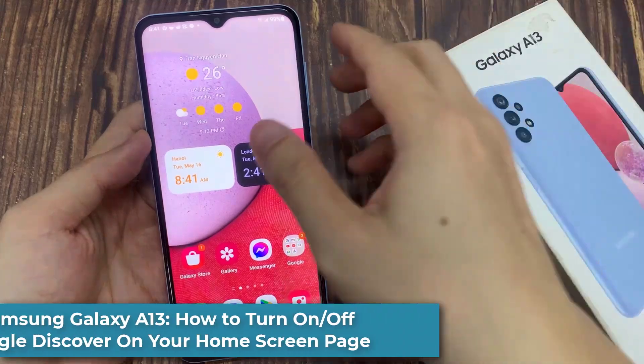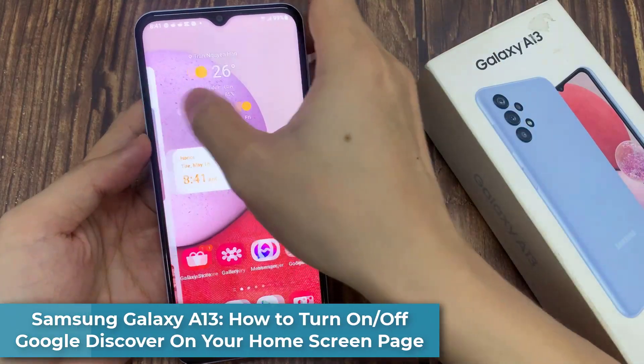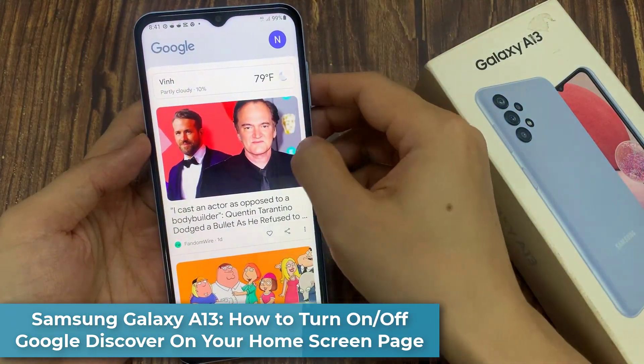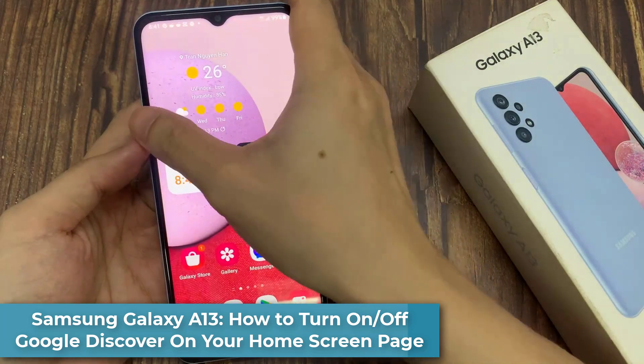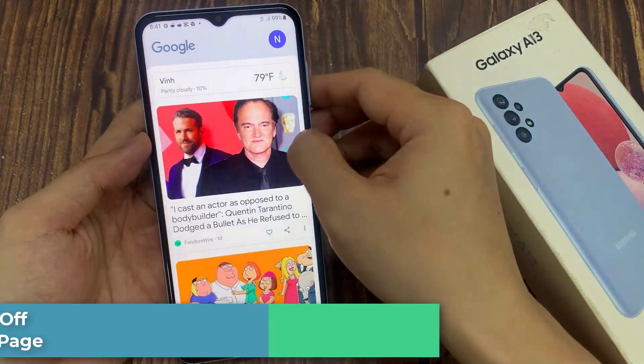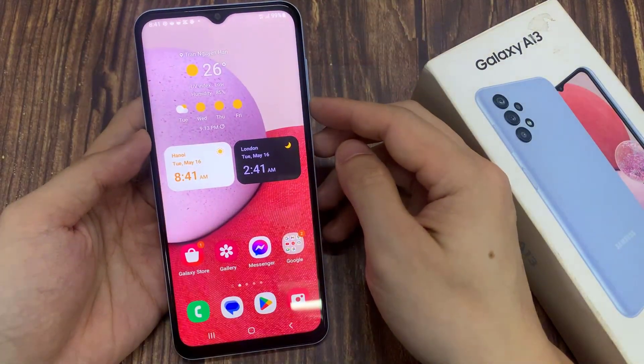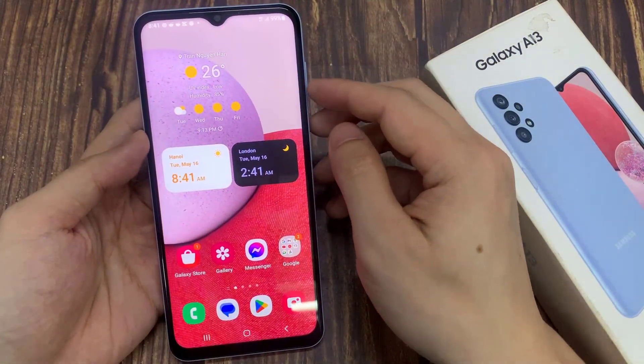Hi everyone. In this video, we're going to take a look at how you can turn on or turn off Google Discover on your home screen page on a Samsung Galaxy A13.